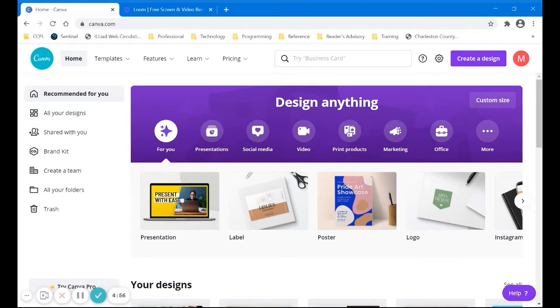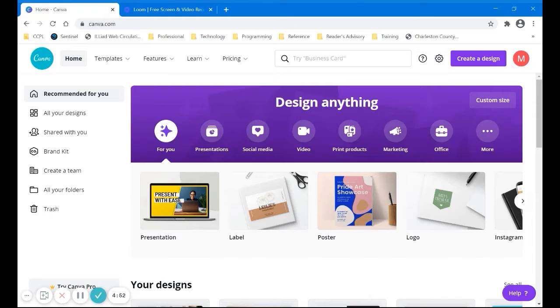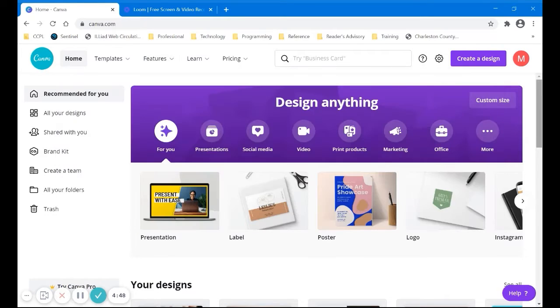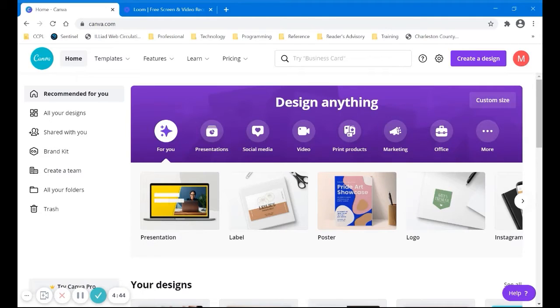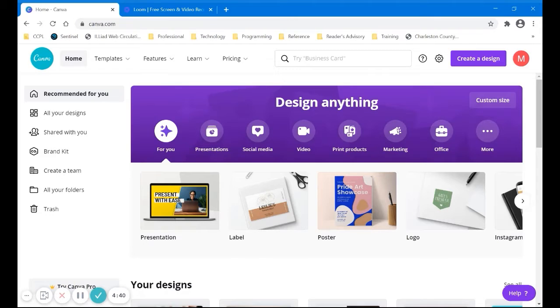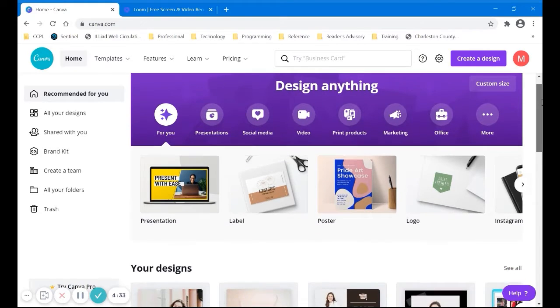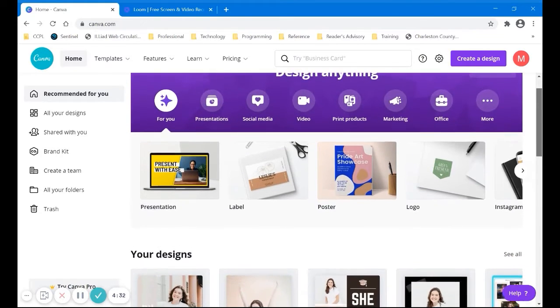Okay, this is canva.com where you can go to create a design and you can make almost anything. Let me just scroll down and see I'm already logged in. It is a free account but they do have a paid version and you will see some things that you do have to pay.